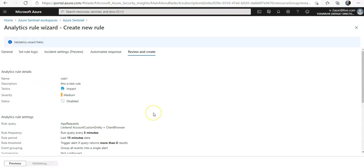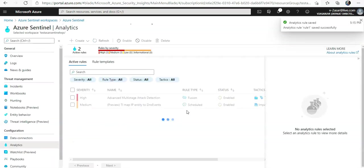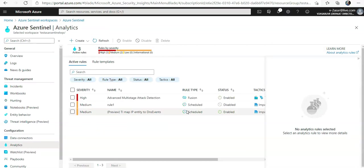You review it. Validation is passed and now you can click on create. This is rule one saved. Mind you that this is still disabled.